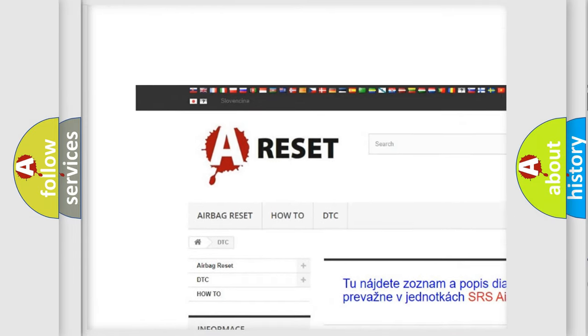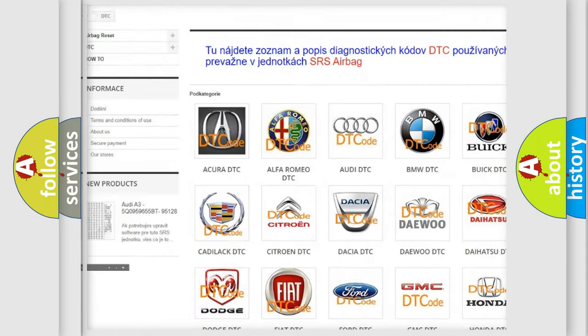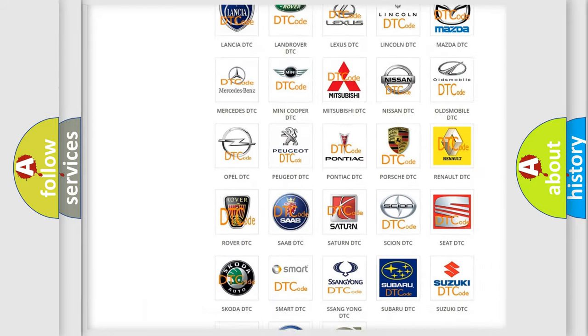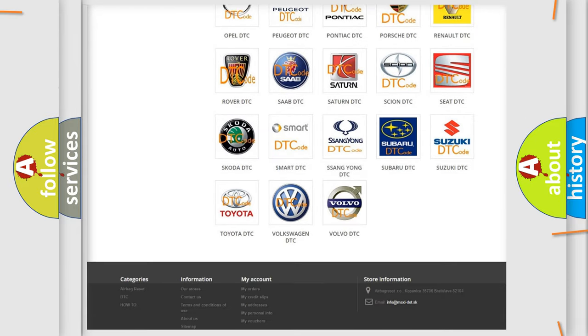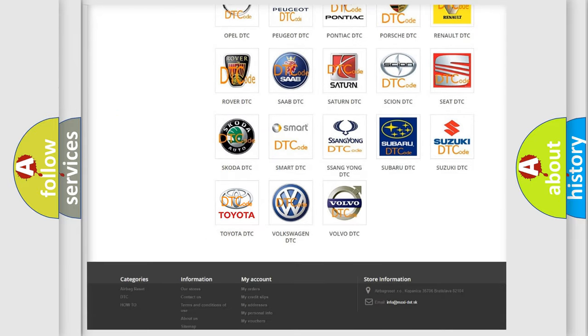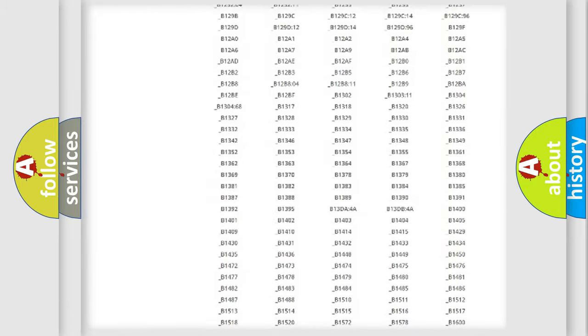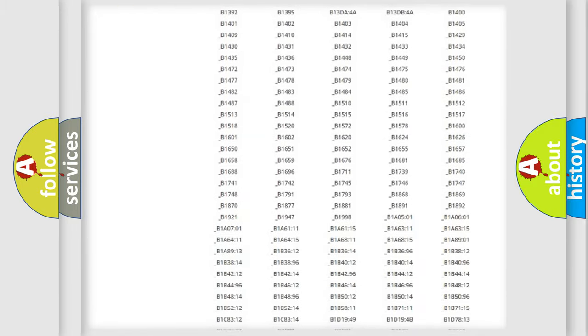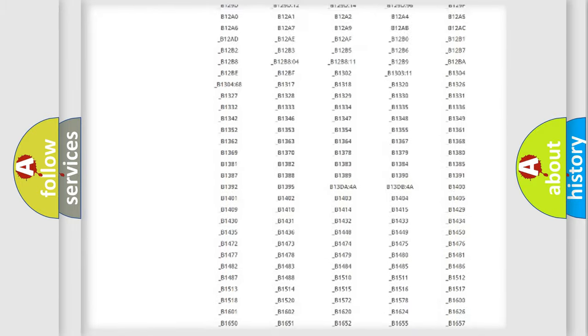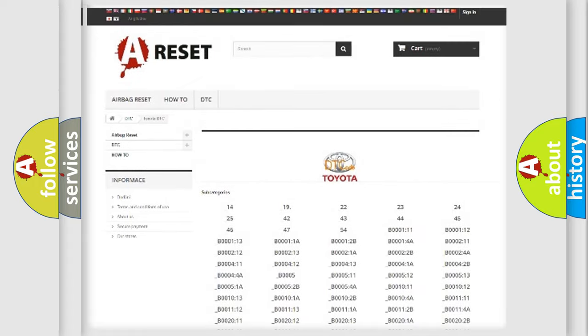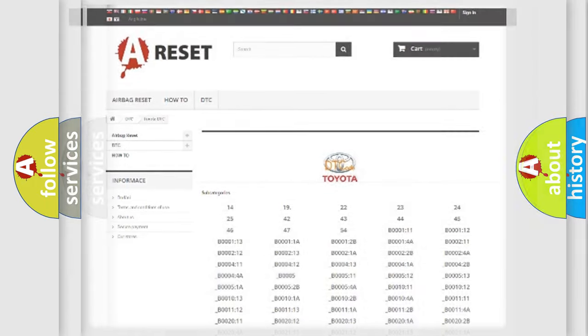Our website airbagreset.sk produces useful videos for you. You do not have to go through the OBD2 protocol anymore to know how to troubleshoot any car breakdown. You will find all the diagnostic codes that can be diagnosed in Toyota vehicles.